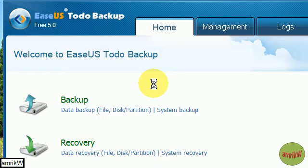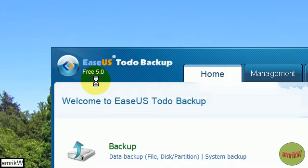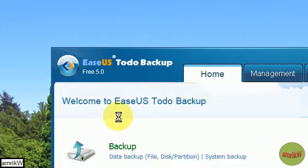Hello and welcome back. I'm with you on EaseUS Todo Backup, free version 5.0, as you can see.